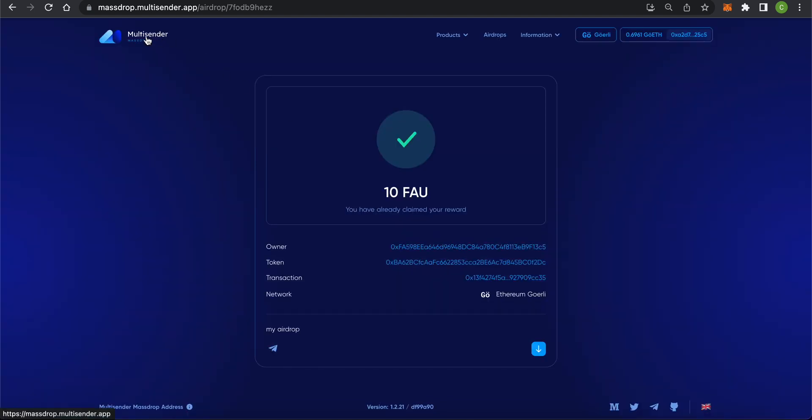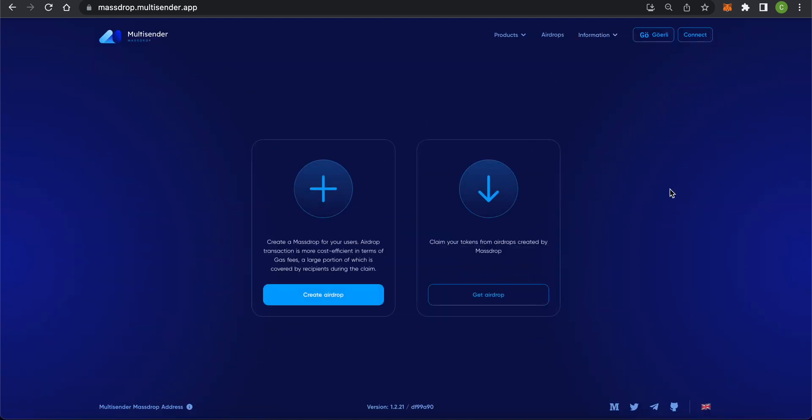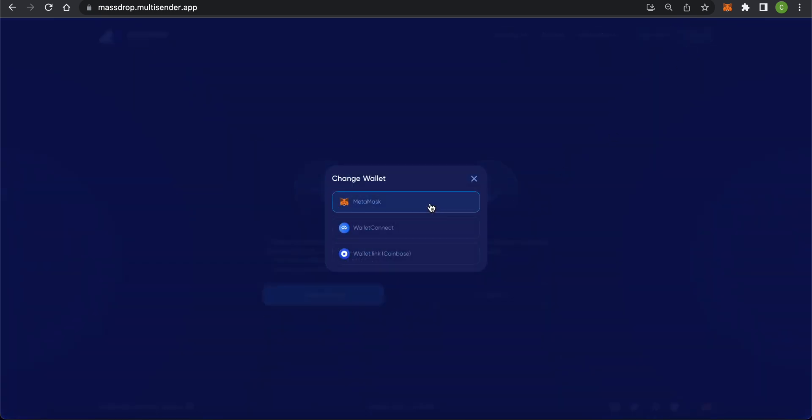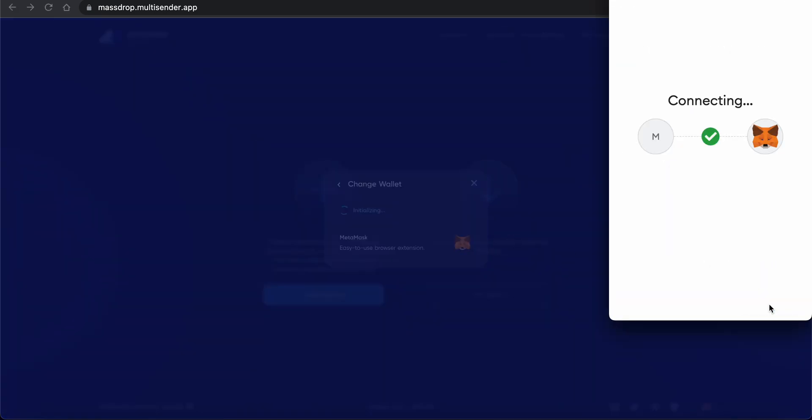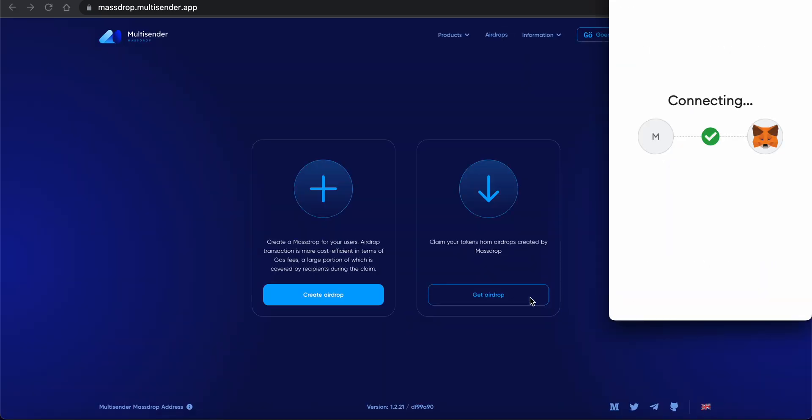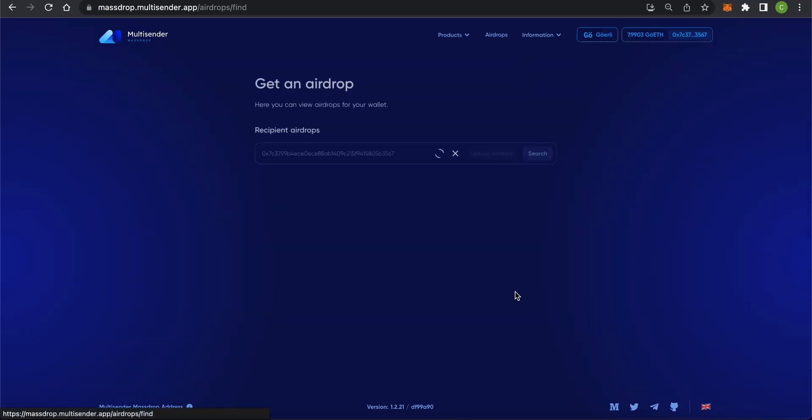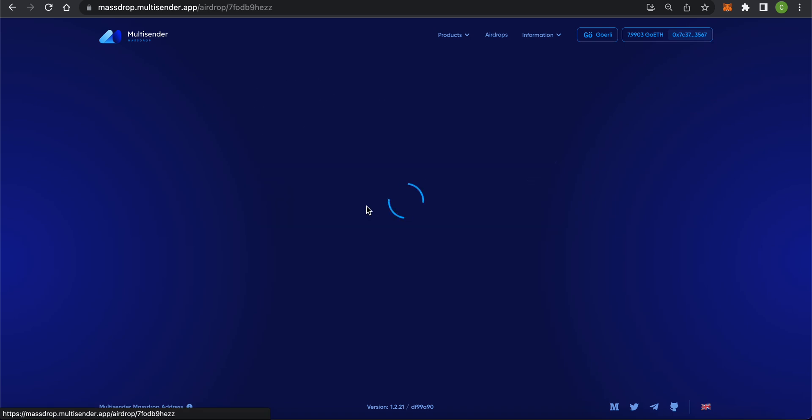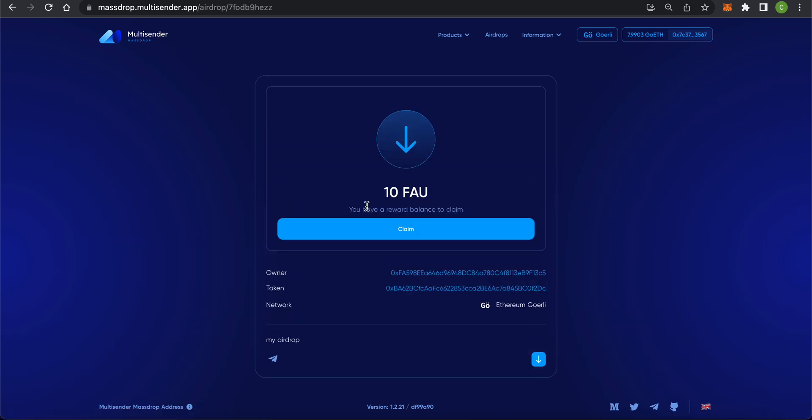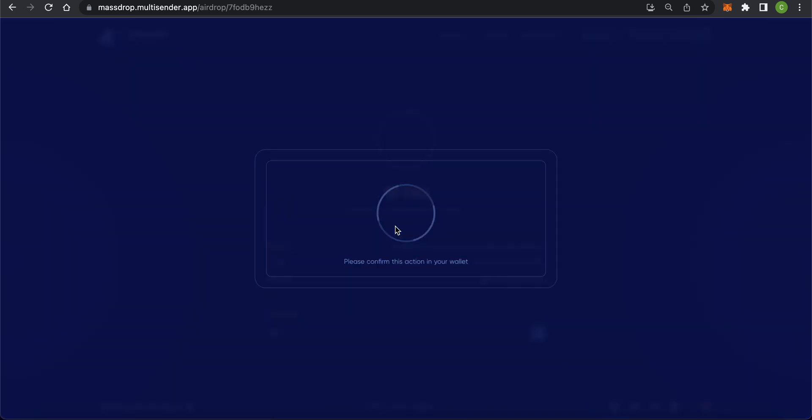If you don't have an airdrop link, you can just open the app and connect your wallet. Then click on Get Airdrop. The app will show you all the airdrops that contain your address as a recipient. Find your airdrop in that list and claim your tokens.